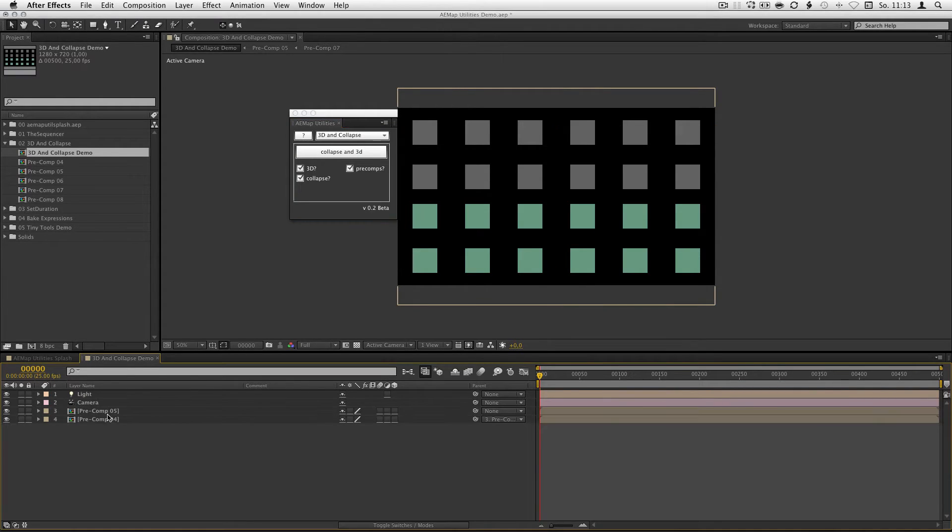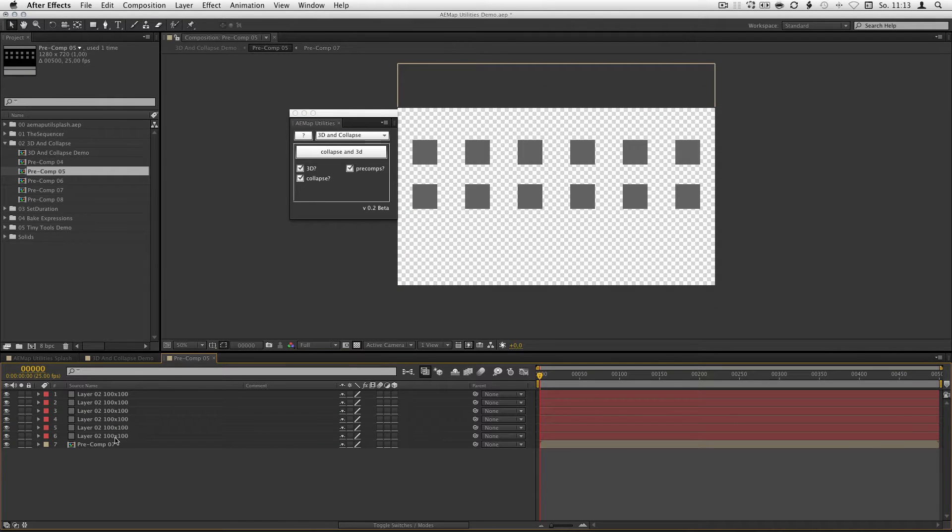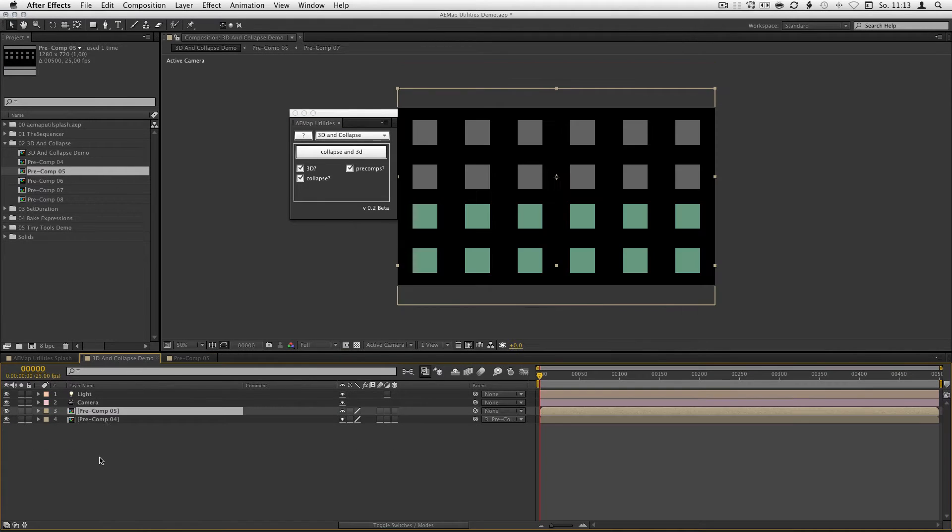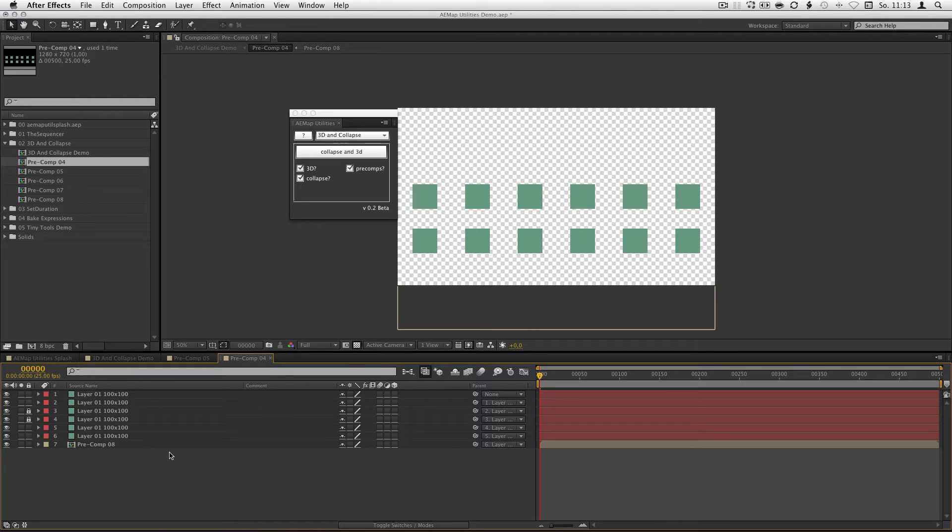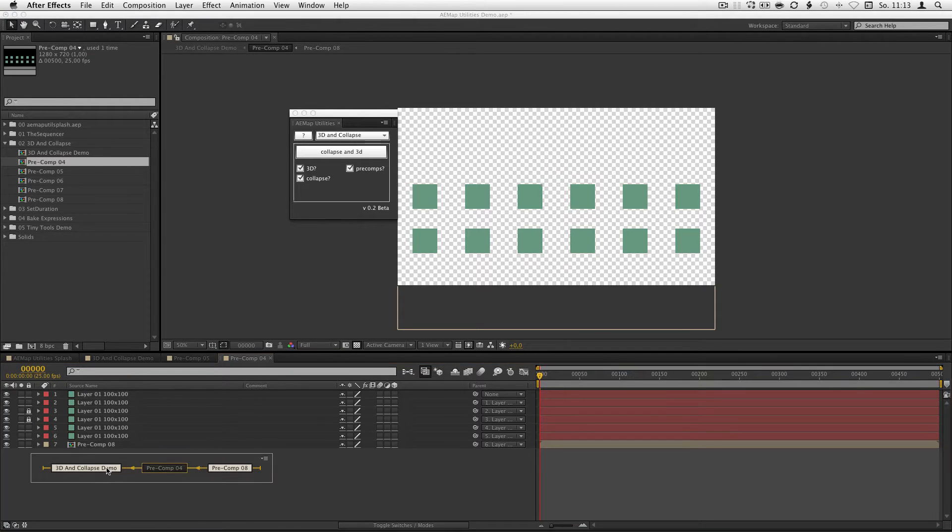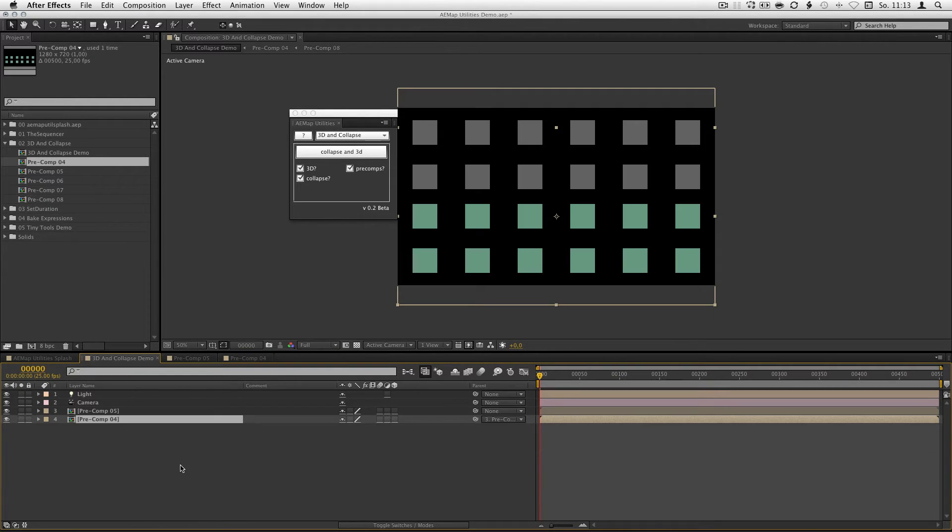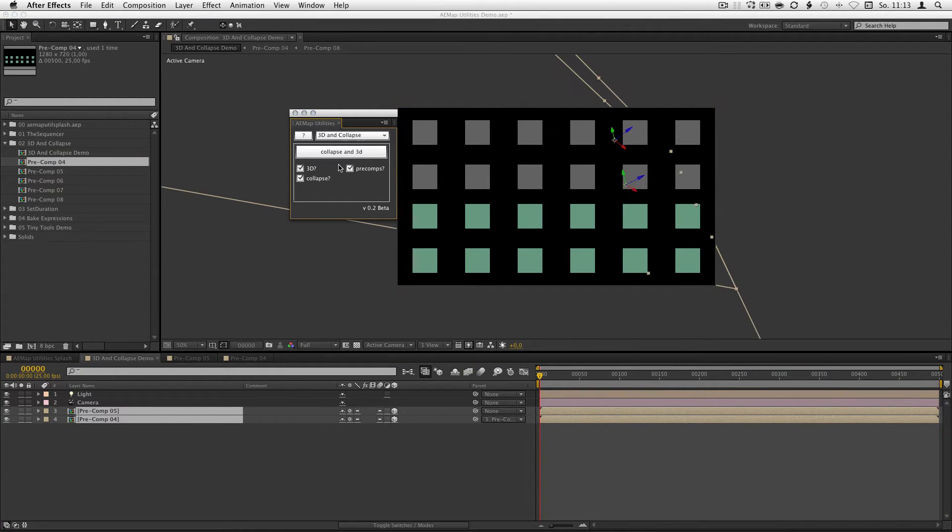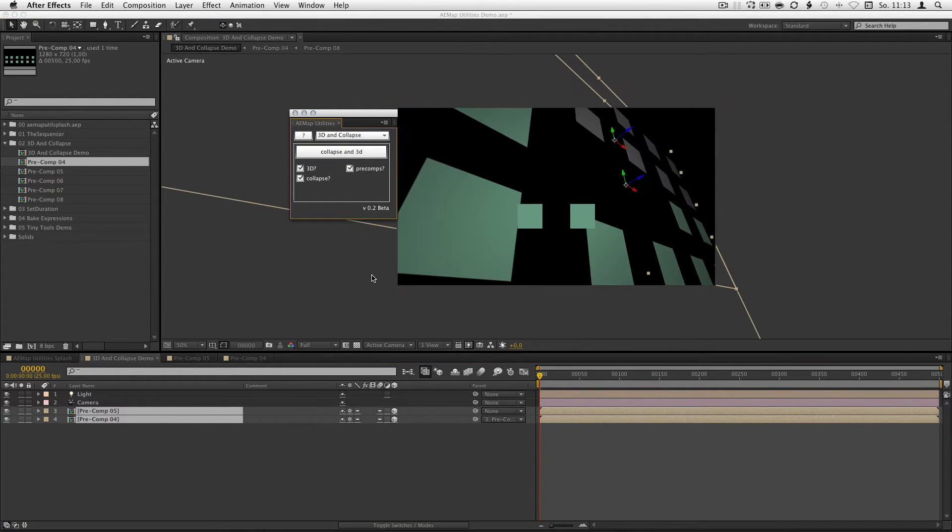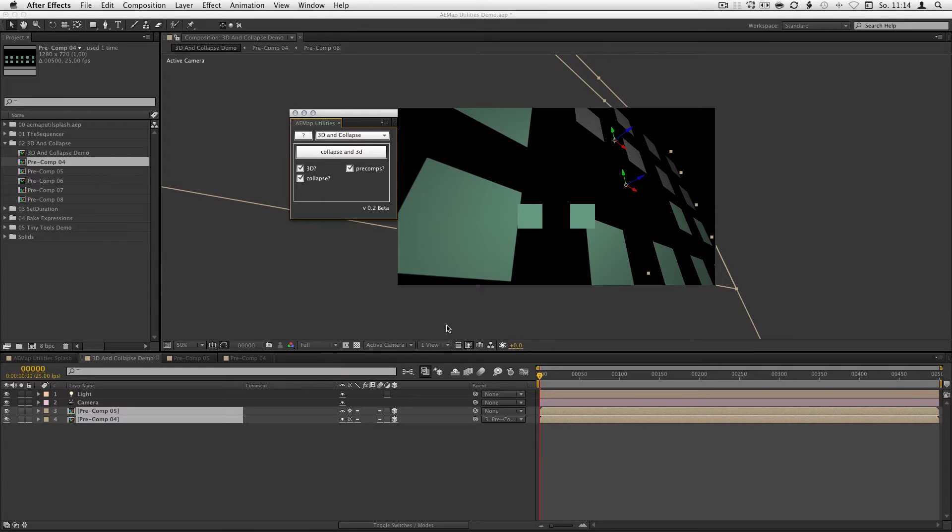If you don't want a layer to be collapsed you have to lock them first so he won't do it. So, just select these layers and hit collapse in 3D, there you go. As you can see the locked layers don't get collapsed, everything else is collapsed and has a 3D option.